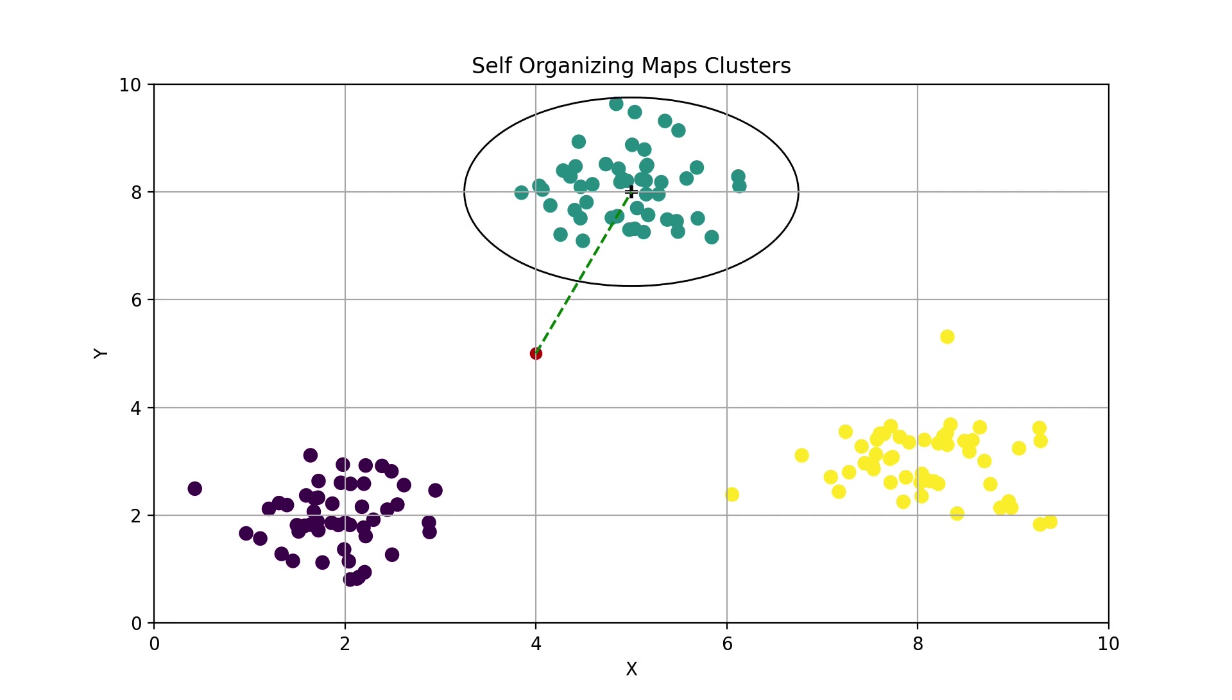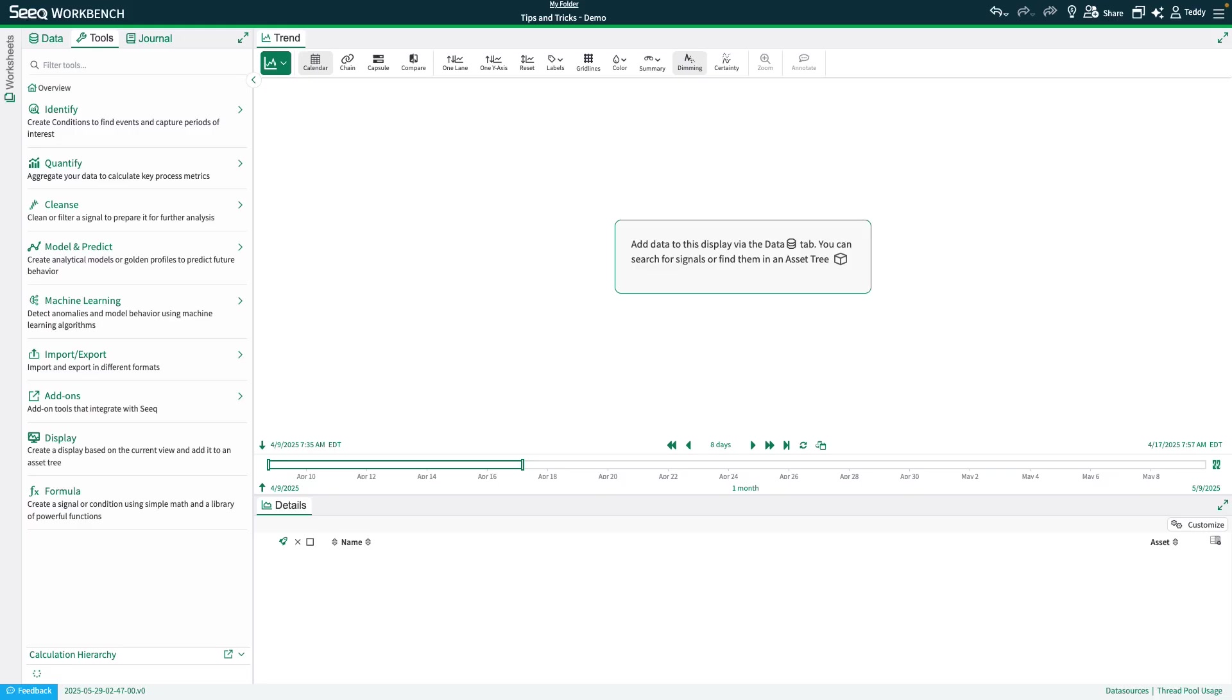As you can imagine, we have taken some liberties to simplify how these algorithms work in the visual demos, but hopefully they have helped give you a general understanding of the core concepts behind each method. With that, let's jump back into Seq and walk through an example using real data.